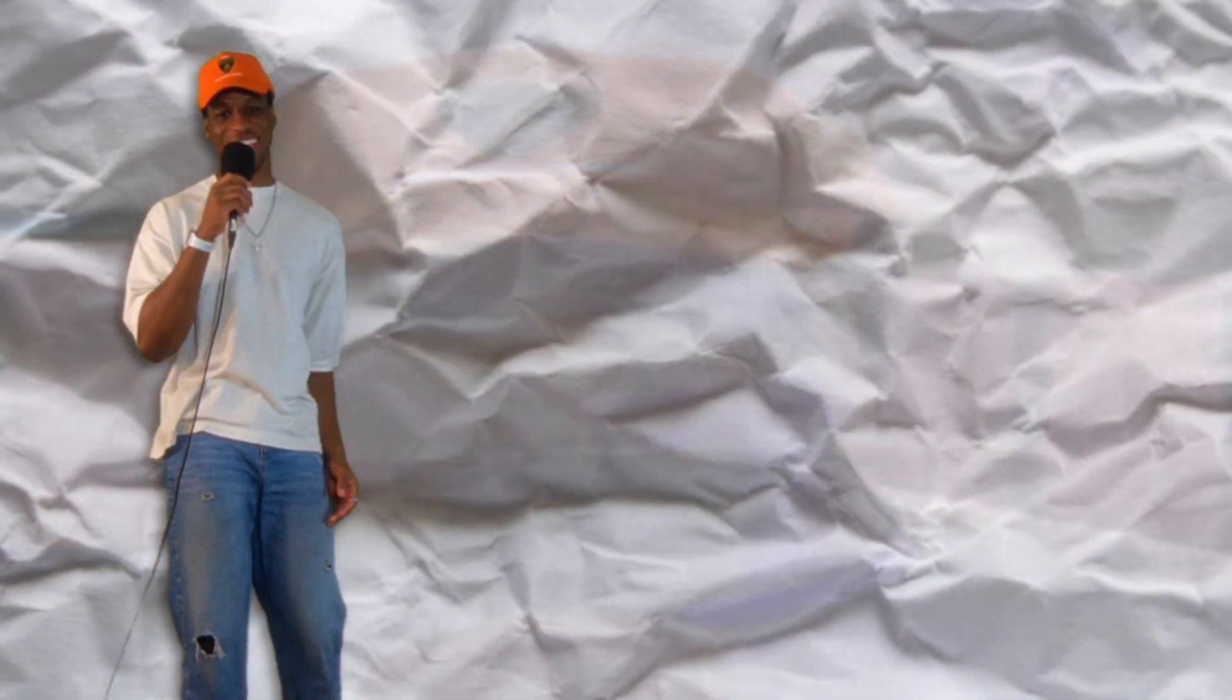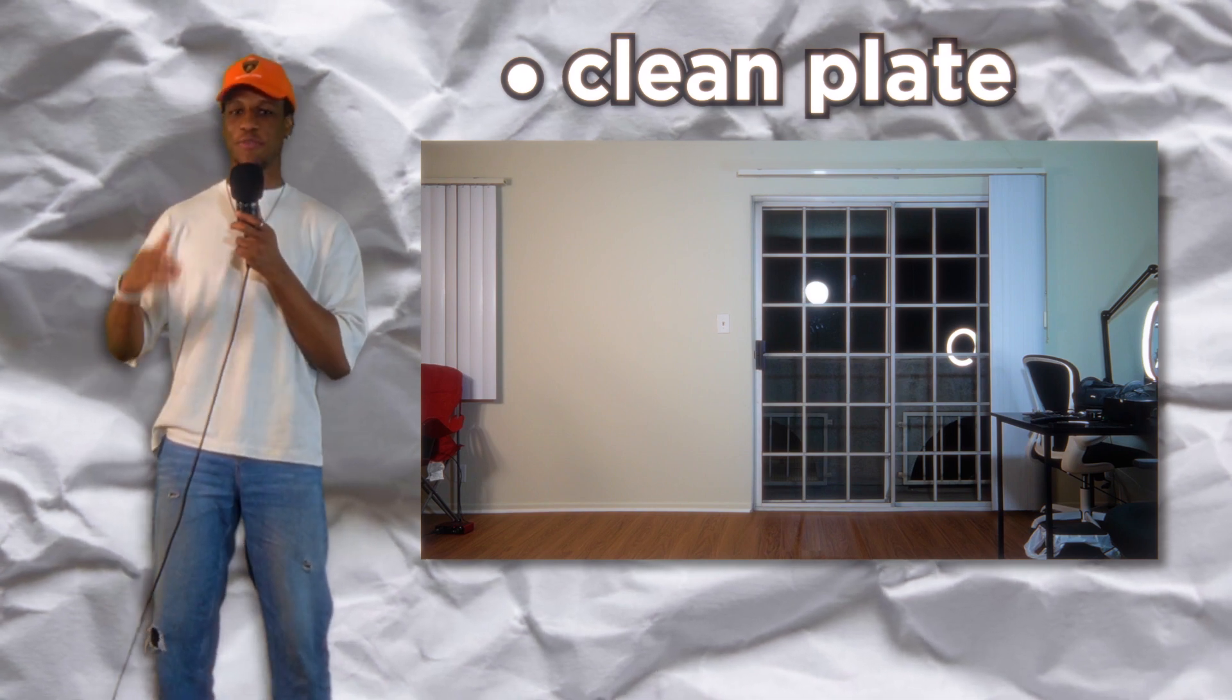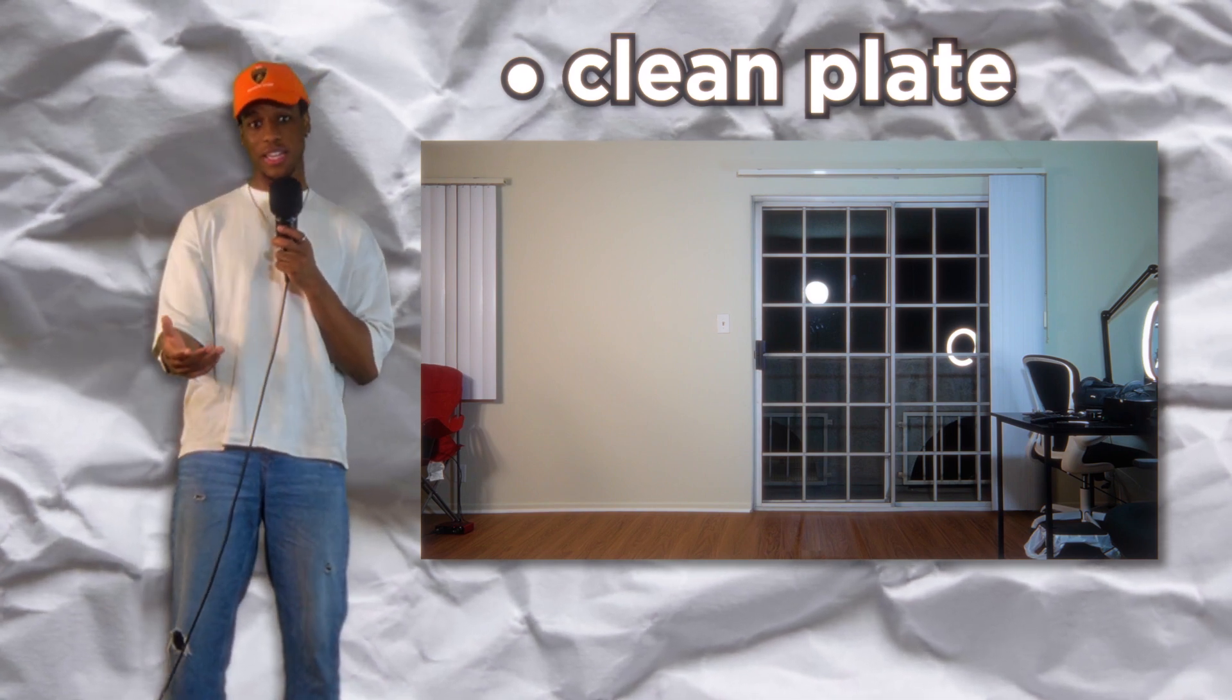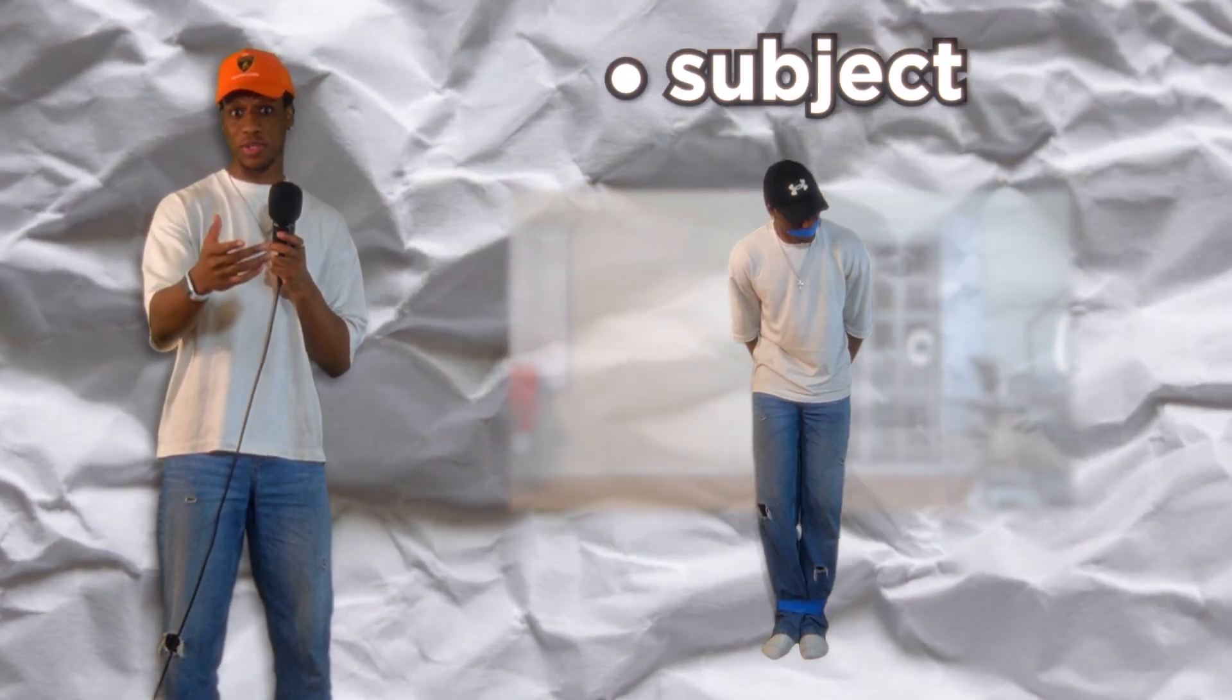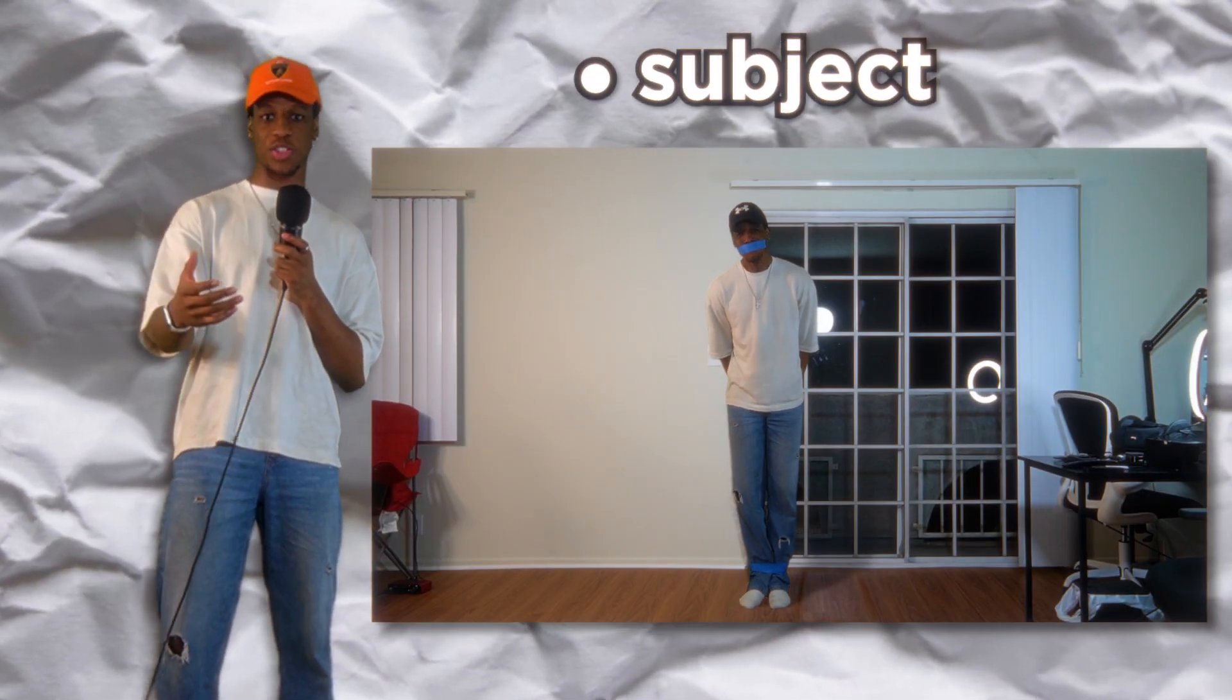So here's what we're going to be using. A clean plate, which is just an empty shot of the space that you filmed in. A subject, that's yourself or whoever's in the shot.